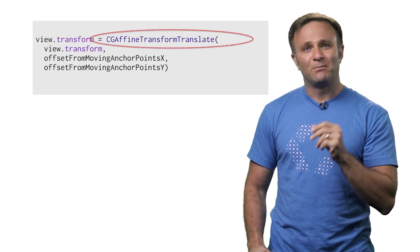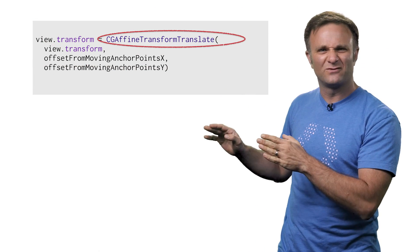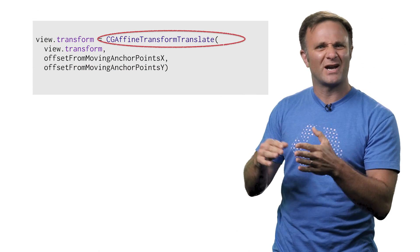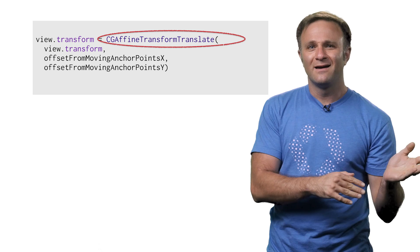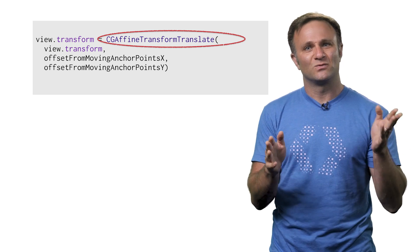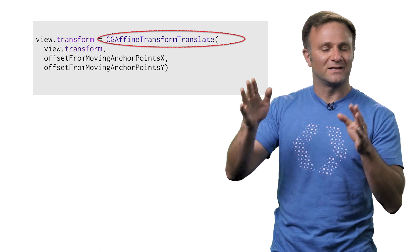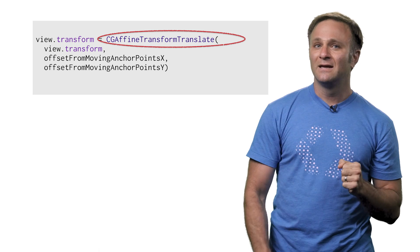Incidentally, I do recommend applying this shift as a CG Alfine Transform instead of trying to move the view's frame directly. Otherwise, you can end up in weird situations where your move gets affected by the rotation and things just end up all sorts of messy.